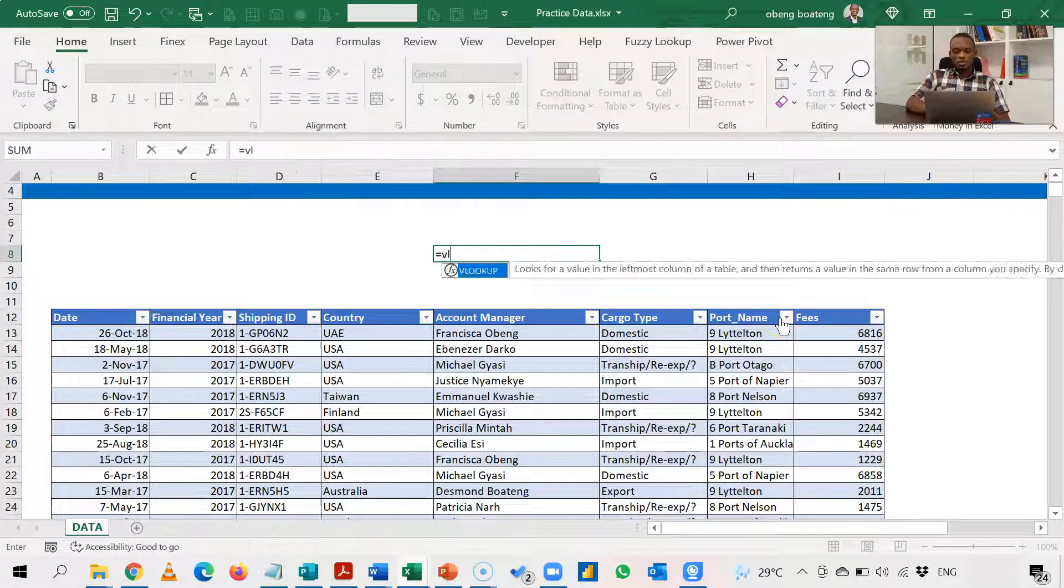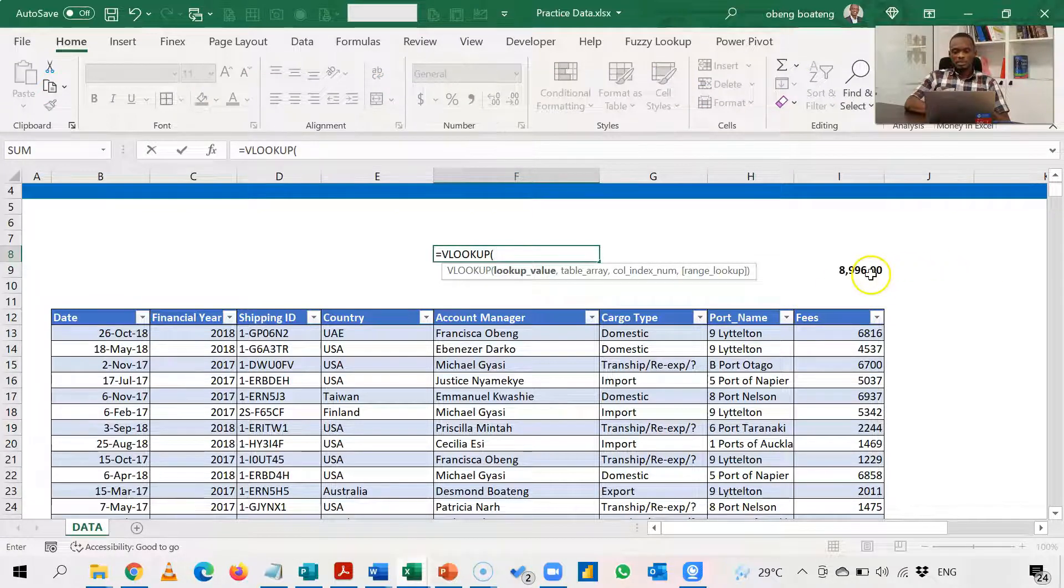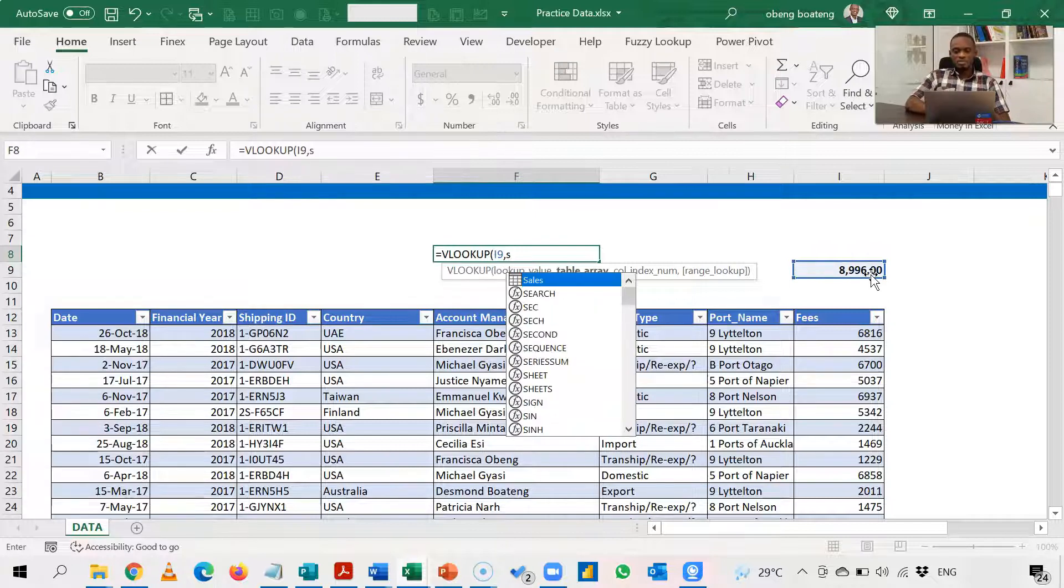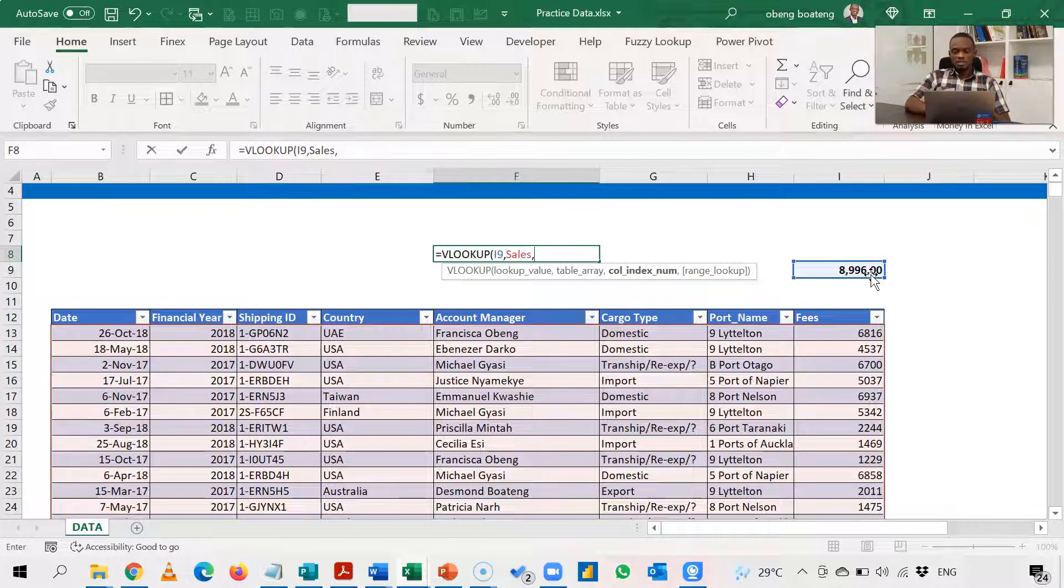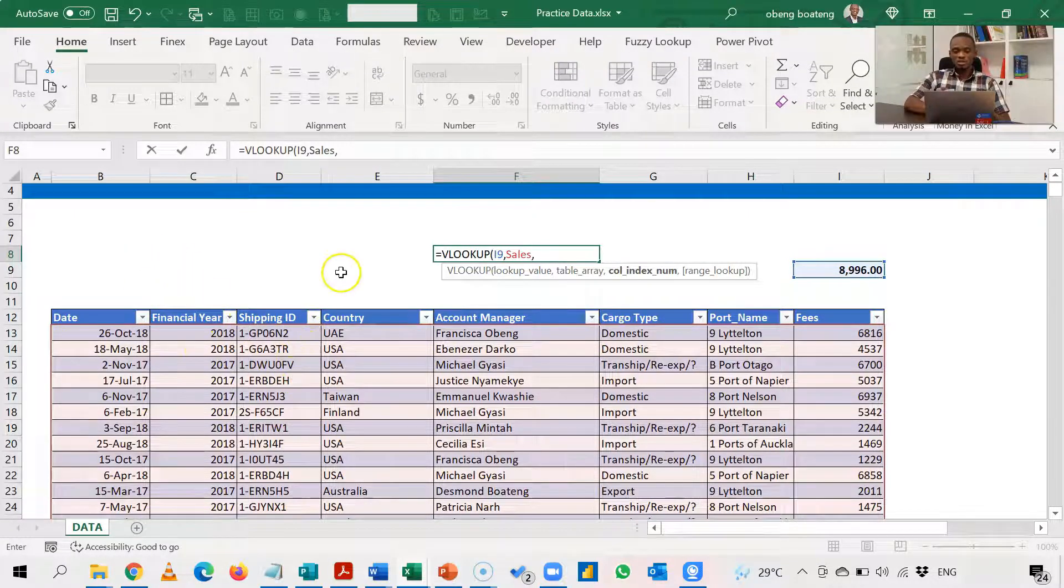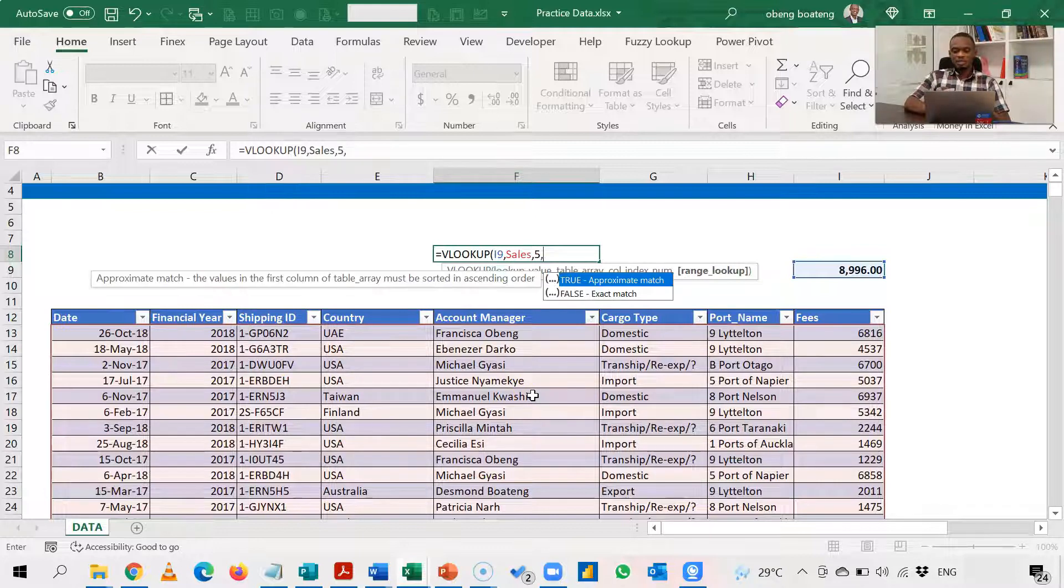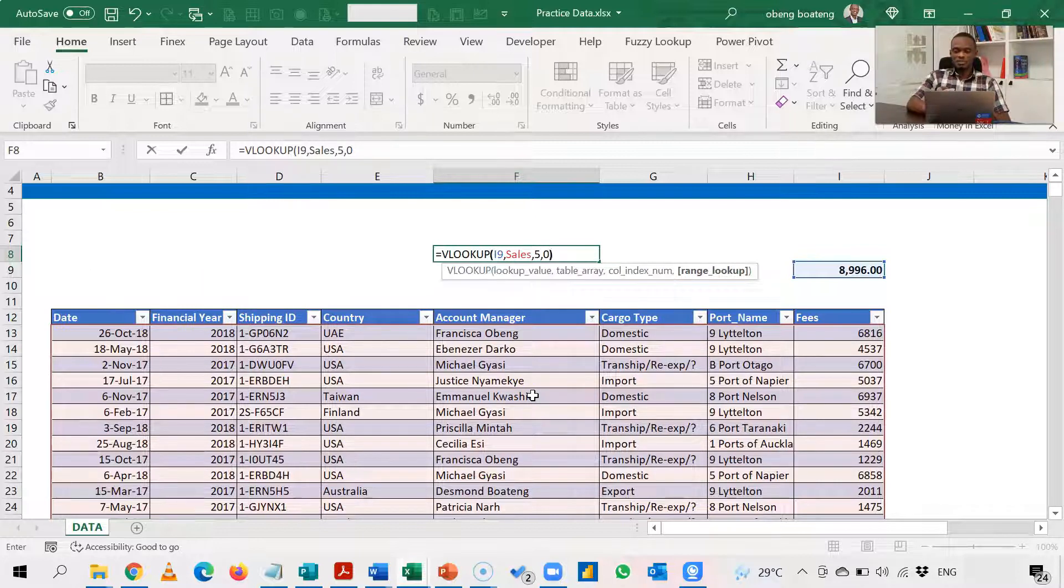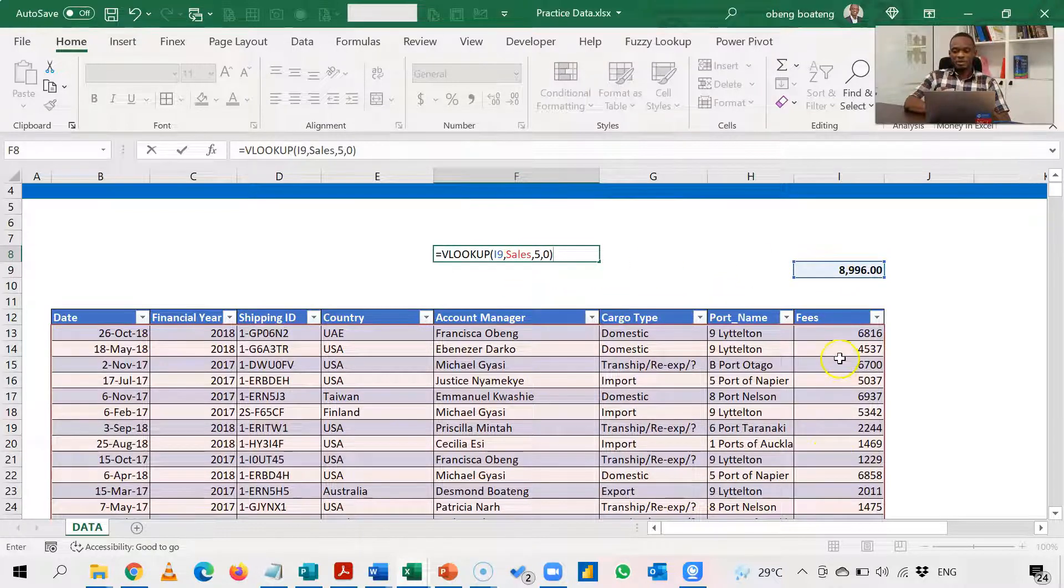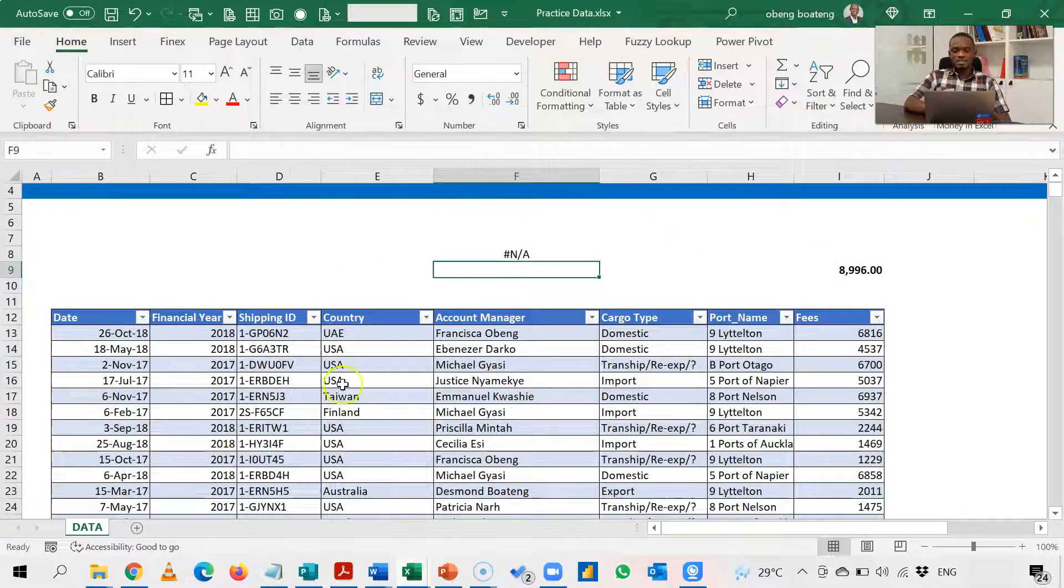So equal to VLOOKUP, my lookup value is this. My table array is sales, the entire table. Column index number is where my result is going to come from. I'm counting from the left: one, two, three, four, five. And I put in zero or false for exact match. The problem with this is because my lookup array, which is fees, doesn't begin my table. When I enter, I'm going to get NA.